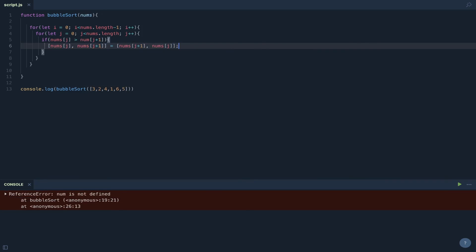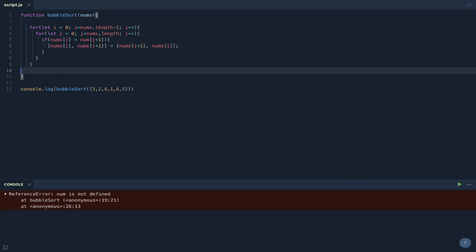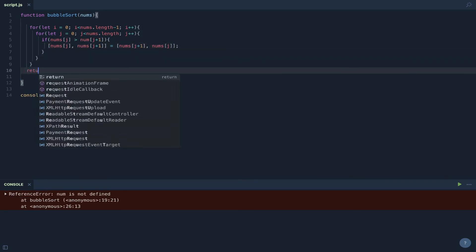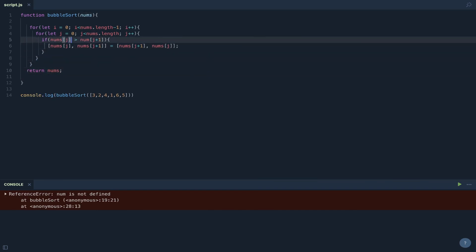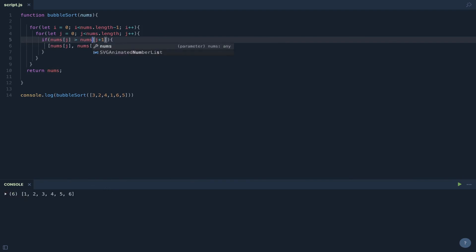Great. And then the last thing we need to do is we need to return nums. Num is not defined and that is right there. Okay, great. So we have one, two, three, four, five, six. So we have the array in order.